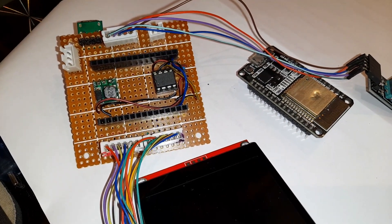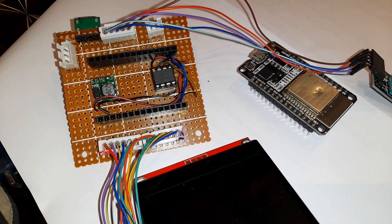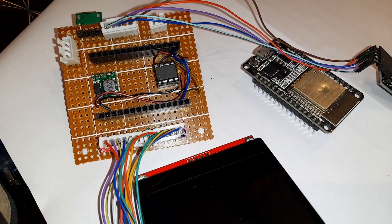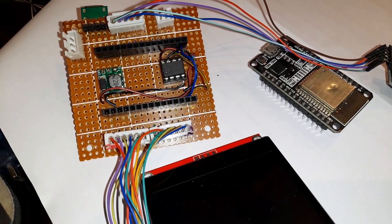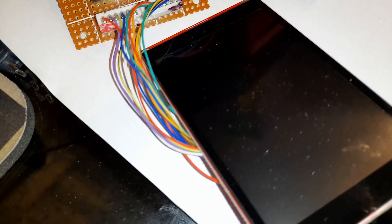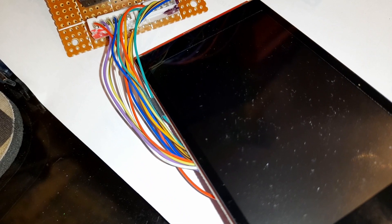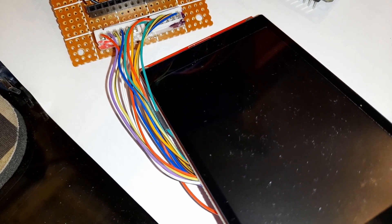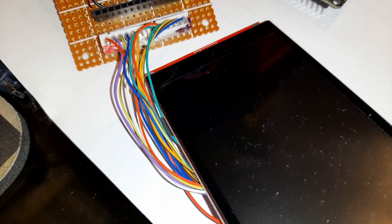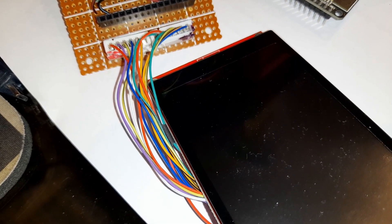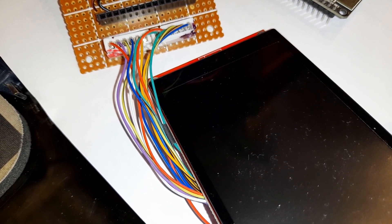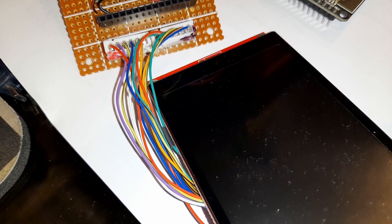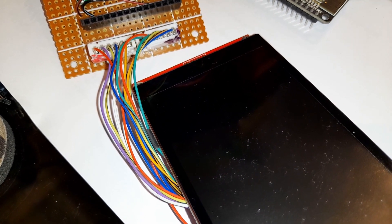My initial thoughts are that the driver for the touch part of the screen is somehow conflicting with the driver for the display part of the screen, but I'm just not sure yet.